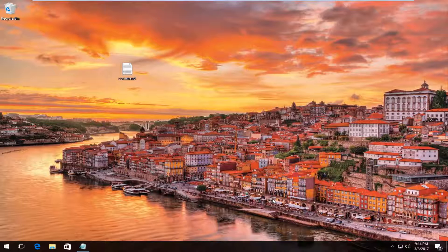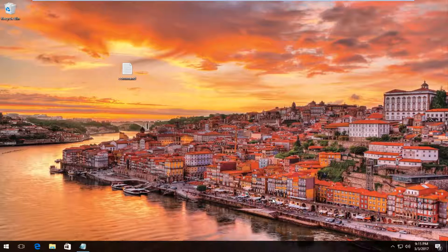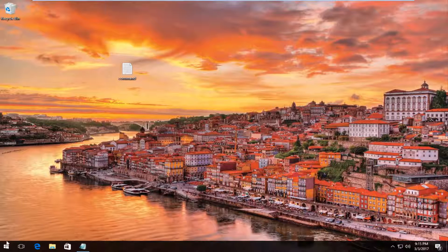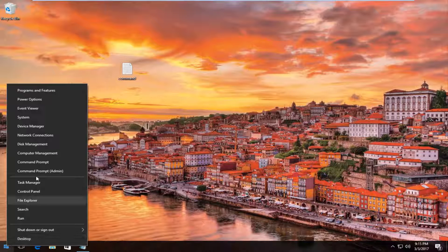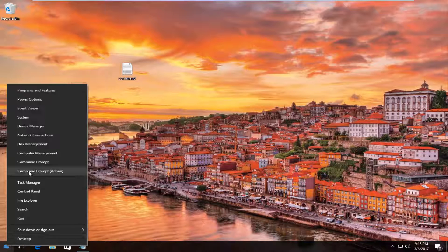Pretty straightforward and we're going to just jump right into it. We're going to start by right clicking on the start button and then we're going to left click on command prompt admin, and the admin should be in parentheses.